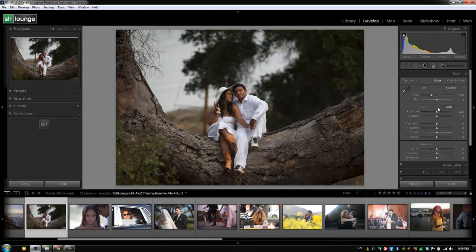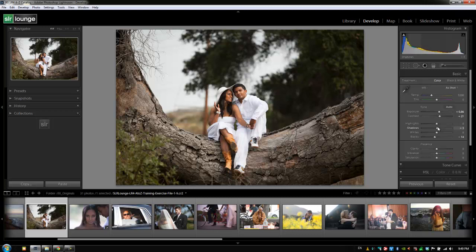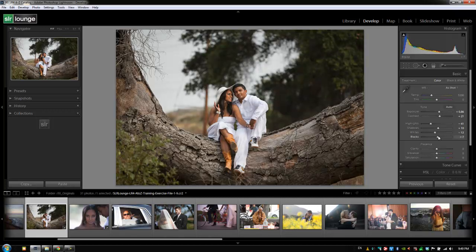We're going to make some adjustments here — it doesn't really matter what we do, I just want to make something noticeable. So we'll take contrast up a little bit, adjust our blacks down, take our whites down a little bit — actually that's too much — take blacks up a little bit, add a little more contrast, add a little bit of vibrance, and shift our color balance by taking the temperature down just a little bit.